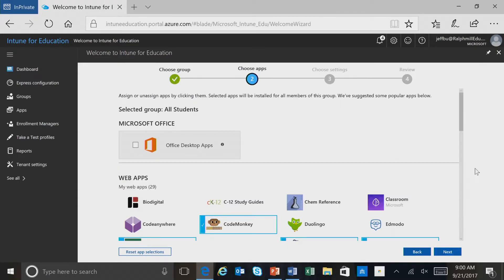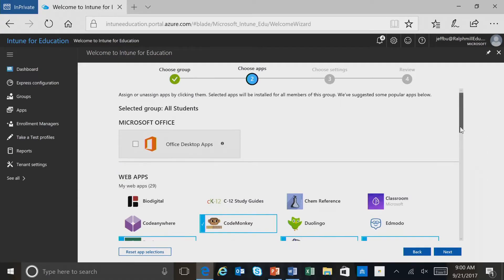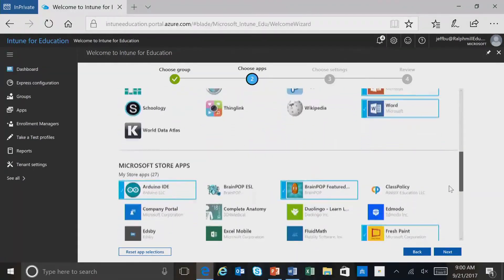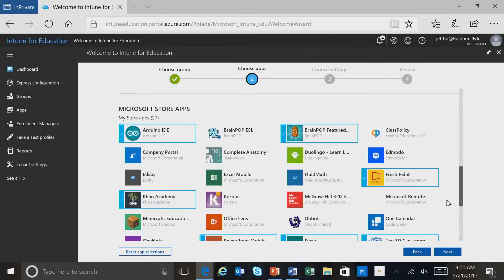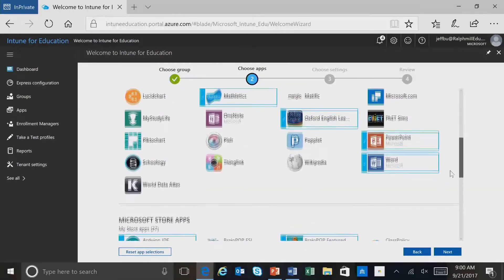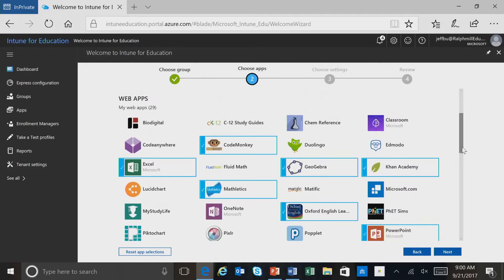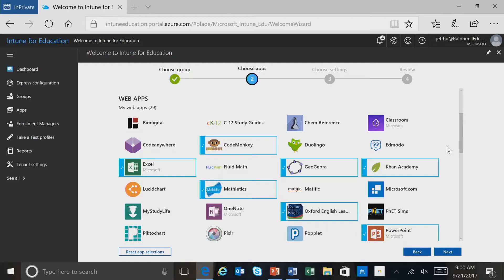The next step is choosing applications, and here you can see that we have a number of different applications: web apps, store applications, etc., and they've been preselected for us. These are some of the popular apps that we know that schools have chosen. Now to choose an application, to add an application, it's very simple. Here, we'll choose a bundle,